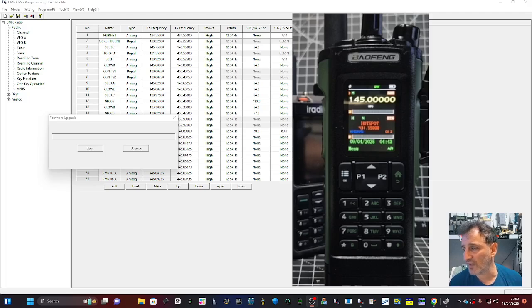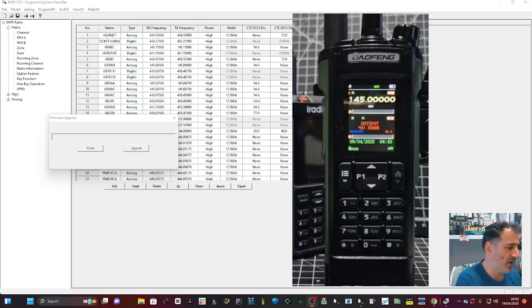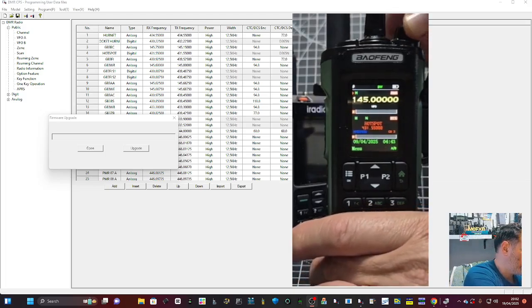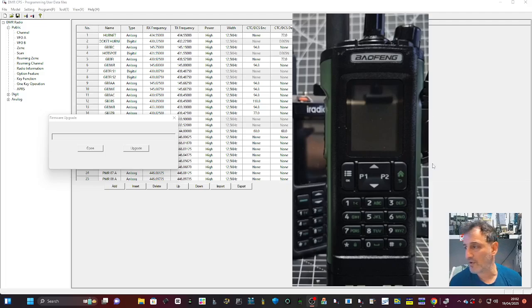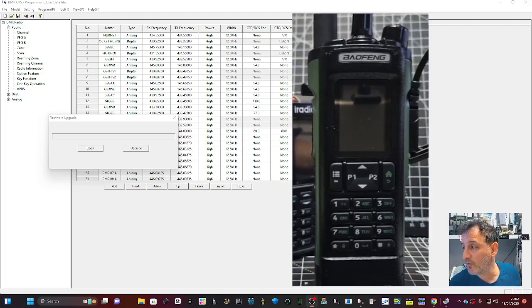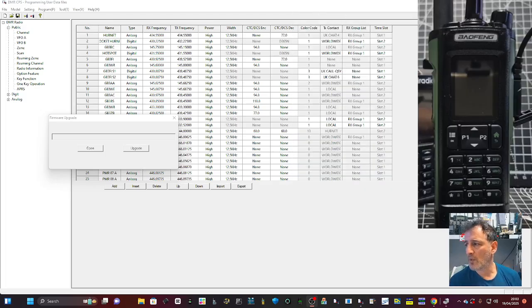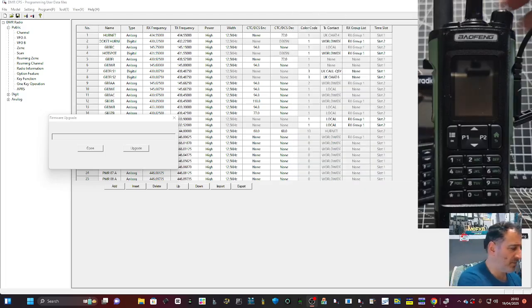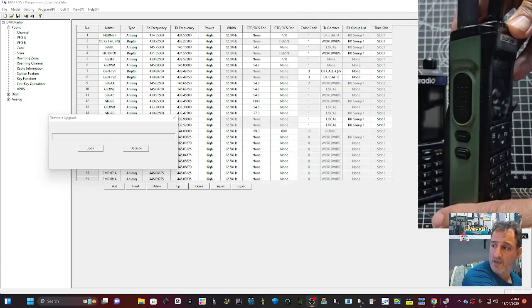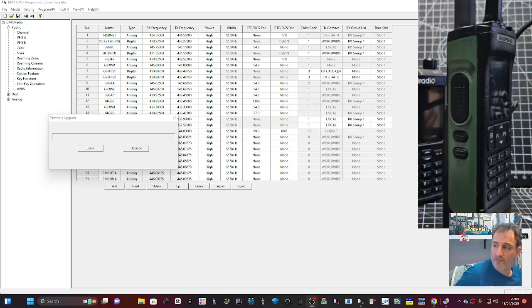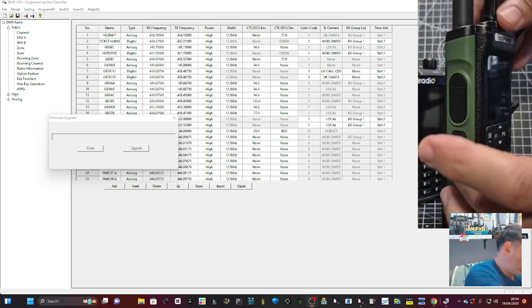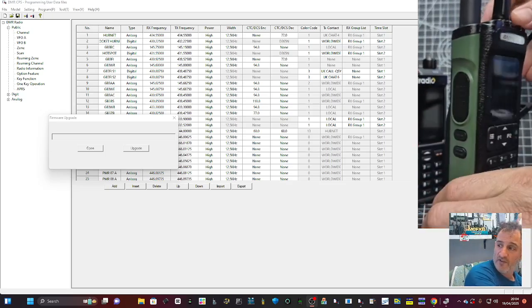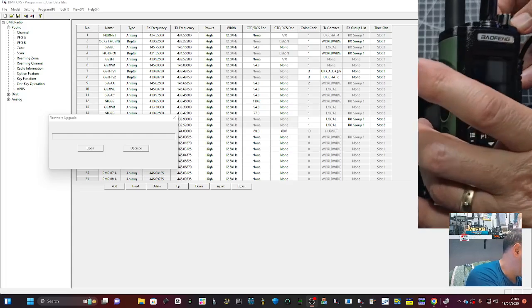To get the radio into firmware mode, you have to turn it off completely. Make sure your cable is pushed in thoroughly. Press the PTT and the one underneath. Hopefully you can see that, but there's only three buttons there, so this one and this one, and turn the radio on.